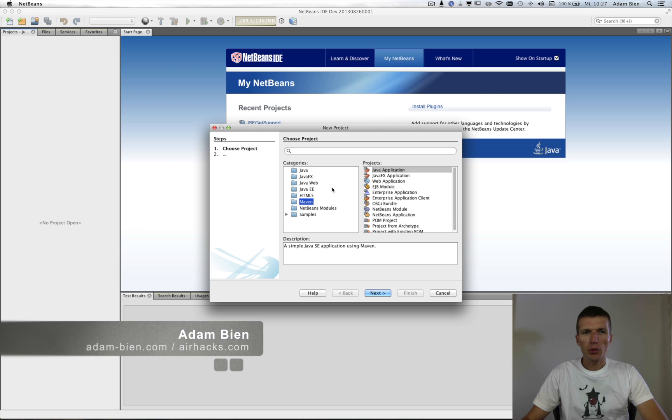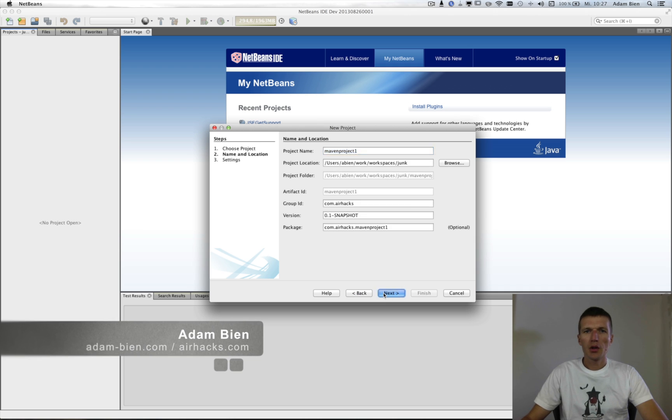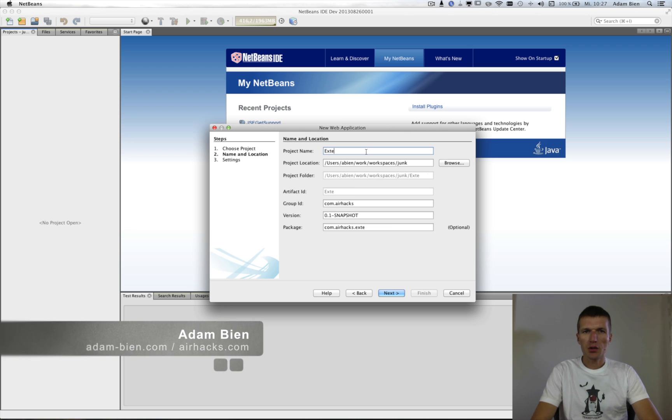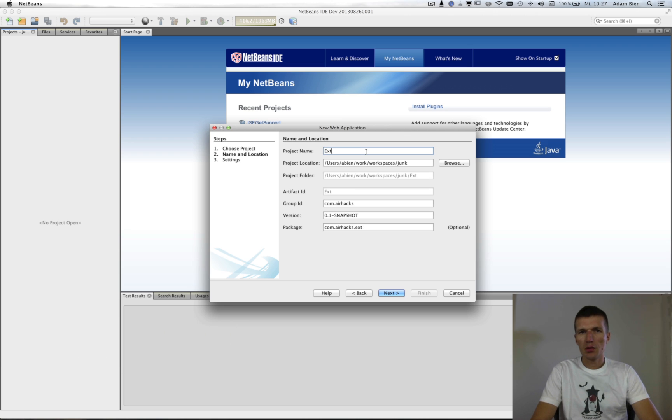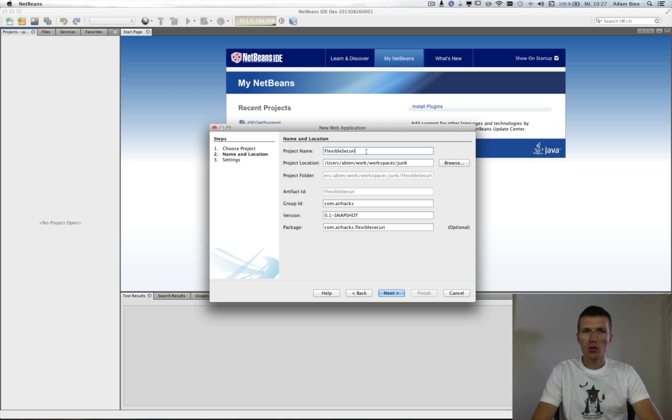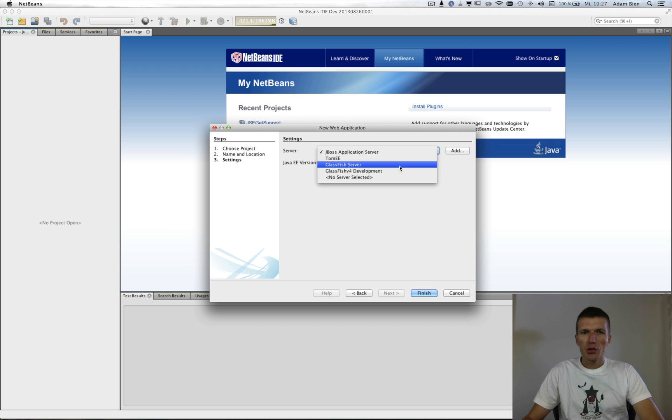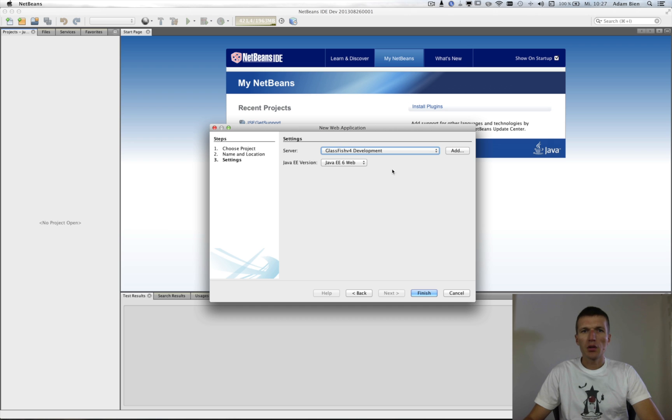So I would start with a simple war project and I would say bags, flexible security. Next, I would use Glassfish, the version 4, but it actually doesn't matter.